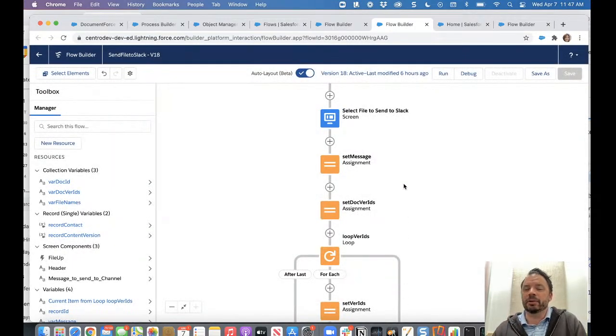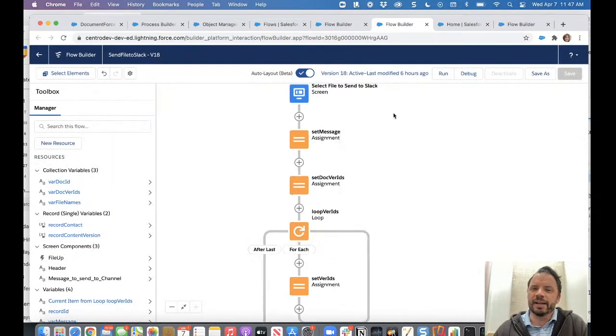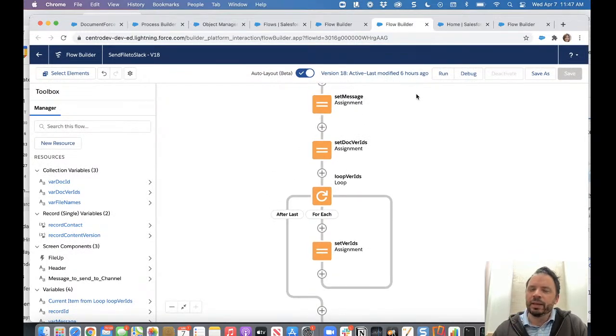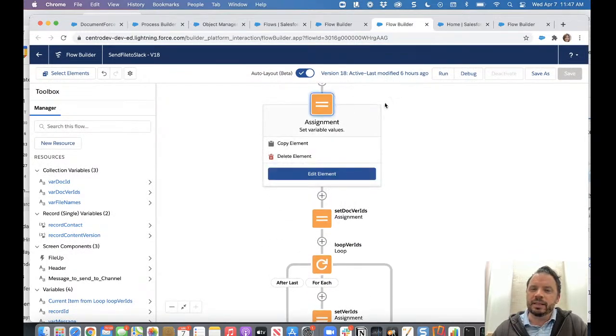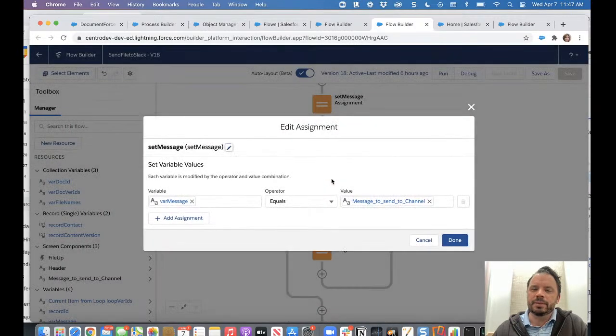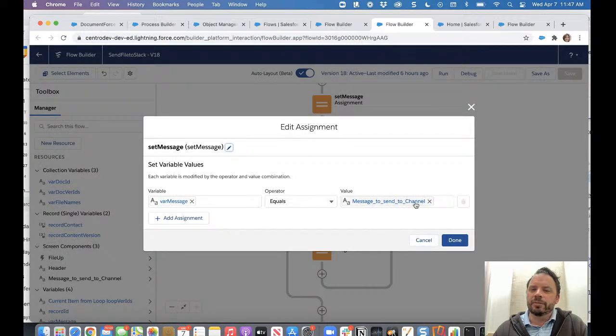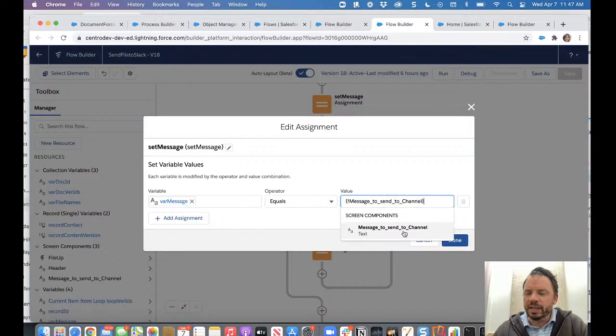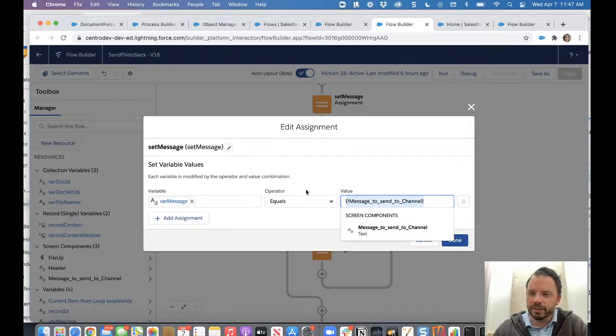So now you have to send two messages. That's how it works today, but we'll soon have that available to have in one single shot. Okay. So, you know, we set this, this one is simply setting our variable message from the message sent to channel string screen component. Let me show you this. This confused me a little bit.